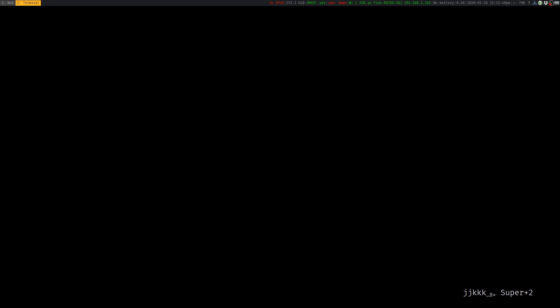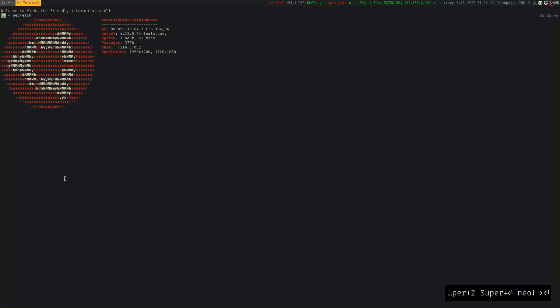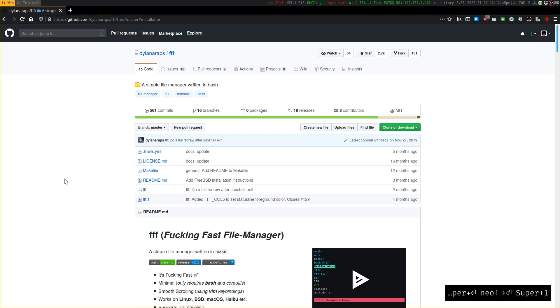It's an interesting project. The author of this is also the author of NeoFetch, which is something you've no doubt seen, and he's also the maintainer and developer for KISS Linux, which is an interesting, minimal Linux distribution.